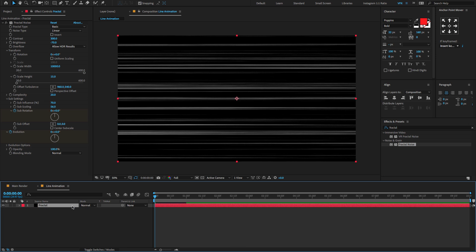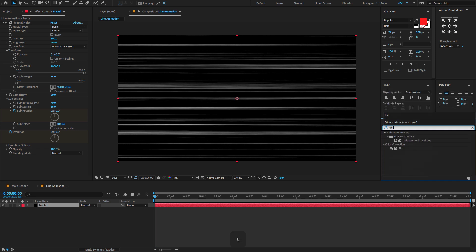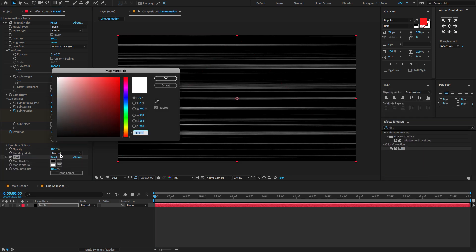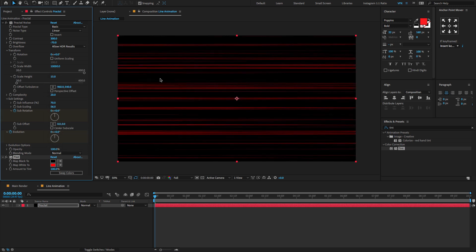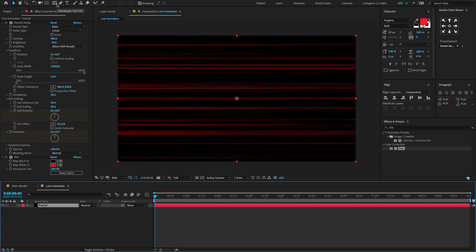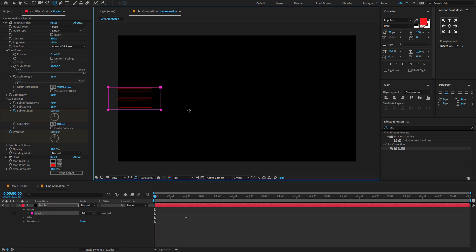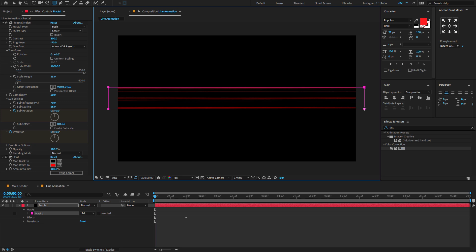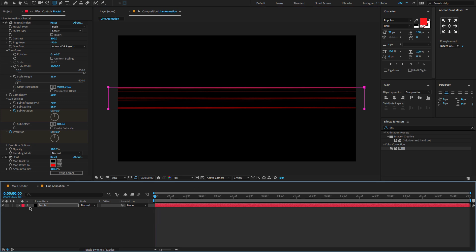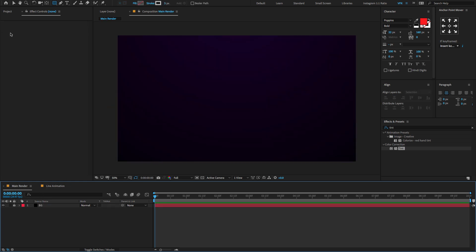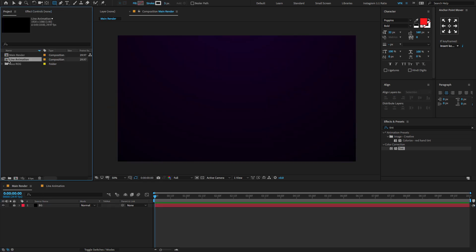Let's give some color to the fractal noise. Go to Effects & Presets, type 'tint', and drag and drop it onto the layer. Change the tint color to red. Now select the layer, go to the toolbar menu, select the rectangle shape, and draw a shape mask. Now go to the main composition, go to the Project panel, select the line animation, and drag and drop it onto the timeline.